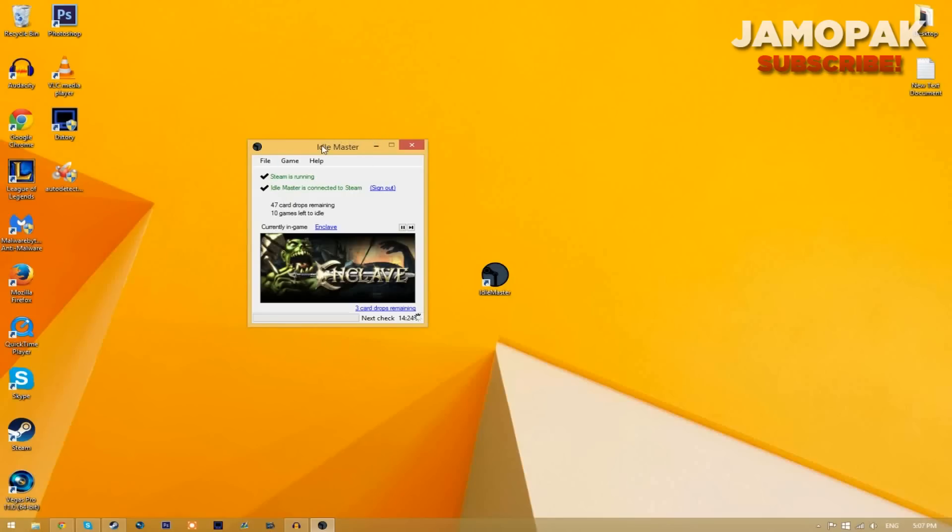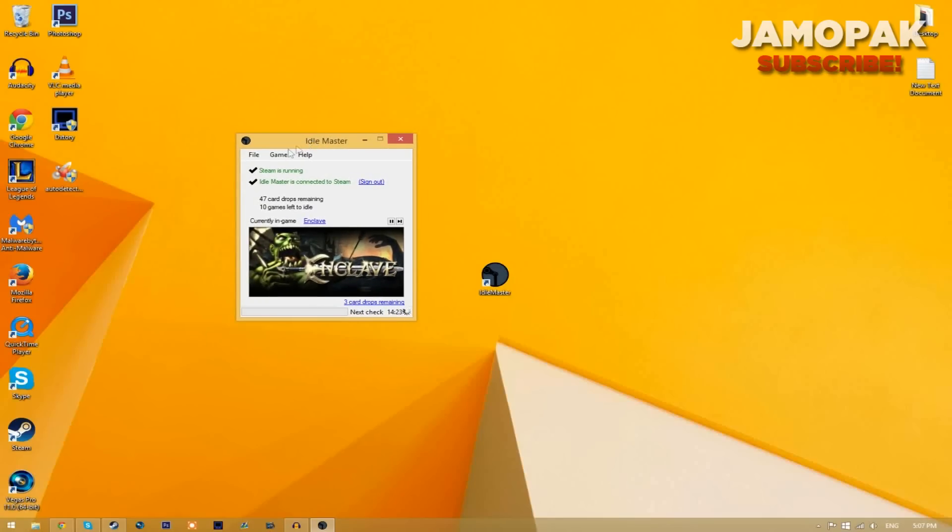Once you sign in, you're going to get a similar screen like this, maybe not the same game. But as you can see, I have 47 card drops remaining. That is actually a lot of cards, and you can see that I have 10 games left to idle.